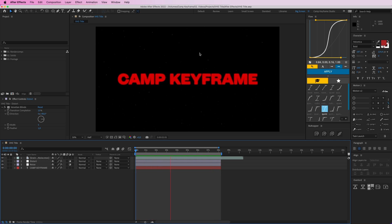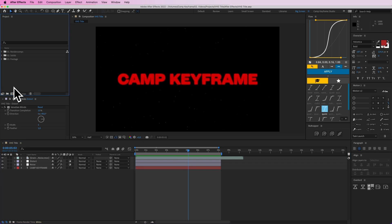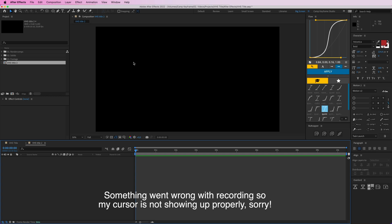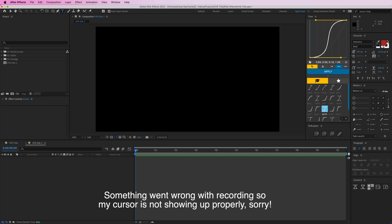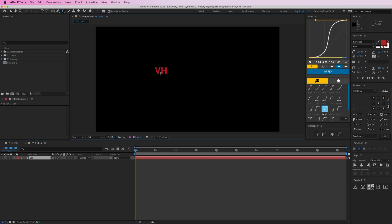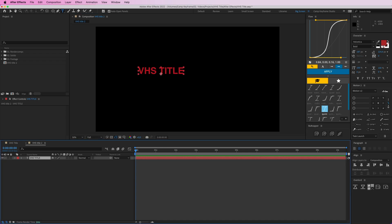So we're going to recreate this. Create a new composition, call this VHS title two, and we're going to type some text in here. Let's just make it VHS title, alright.